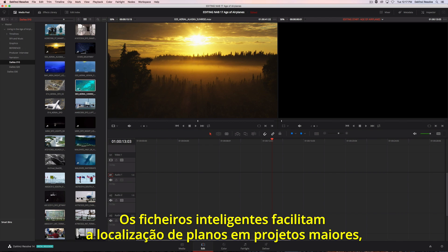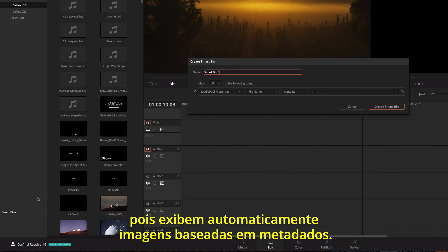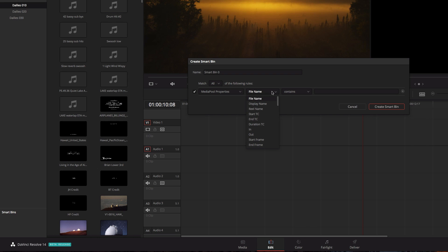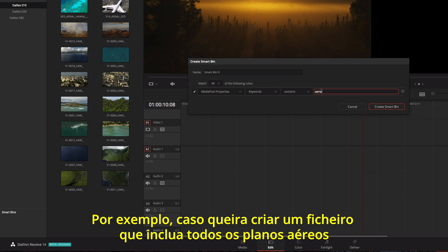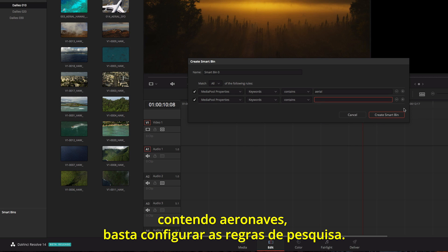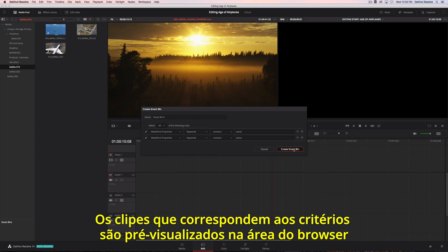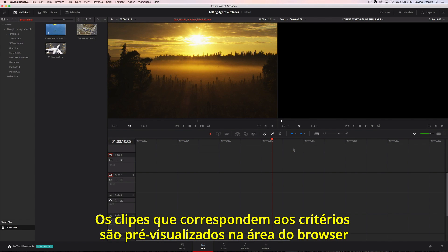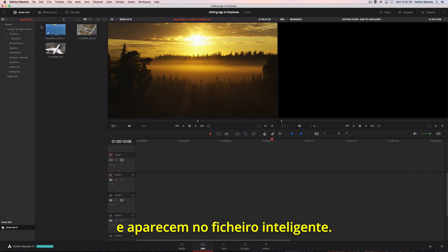Smart bins make it easy to find shots in large projects because they automatically display footage based on metadata. For instance, if you want to create a bin that contains all the aerial shots that have airplanes in them, just set up the search rules. All the clips that match the criteria are previewed in the browser area and appear in the smart bin.